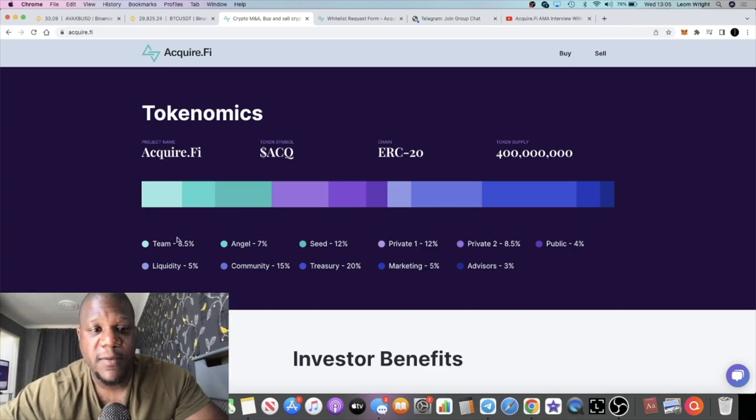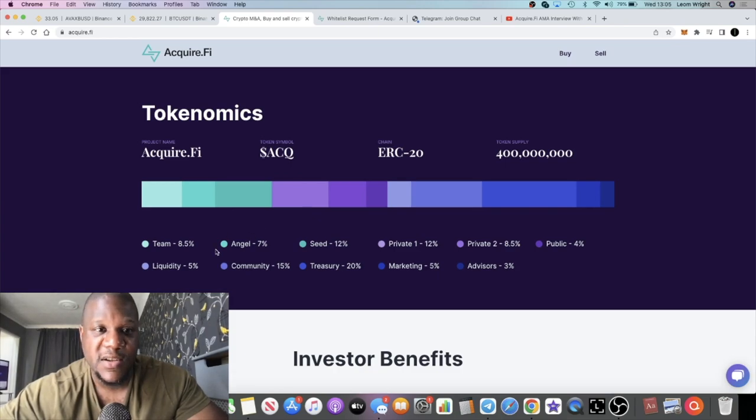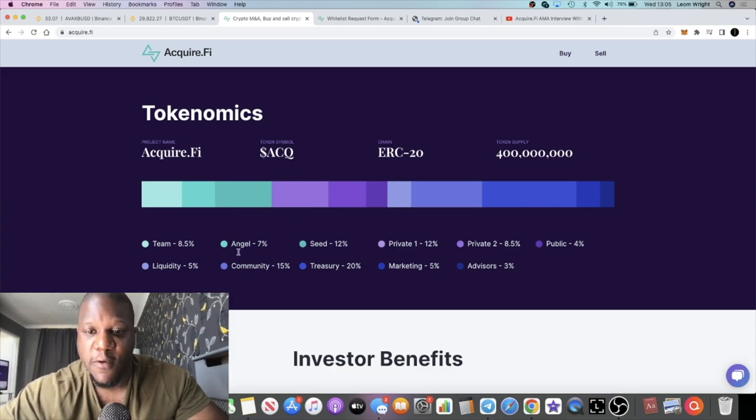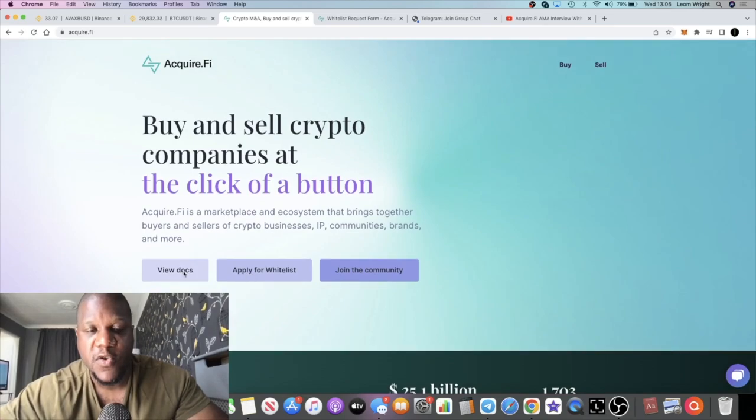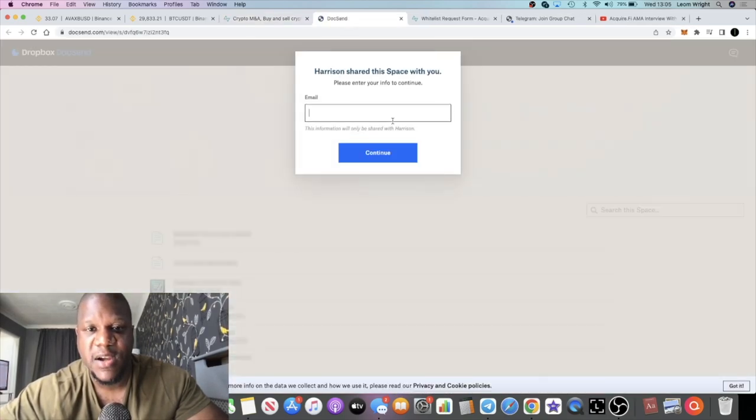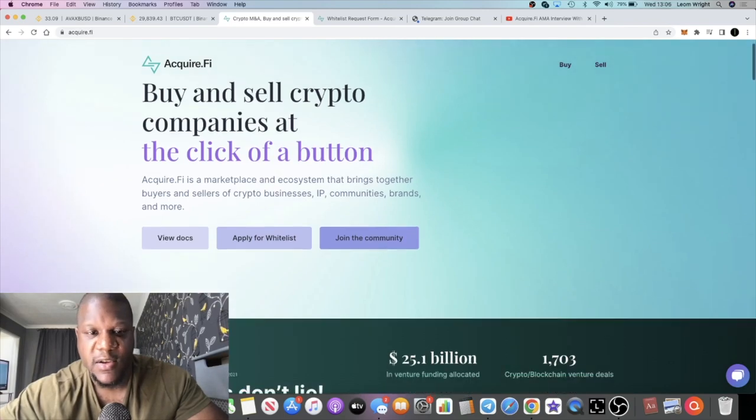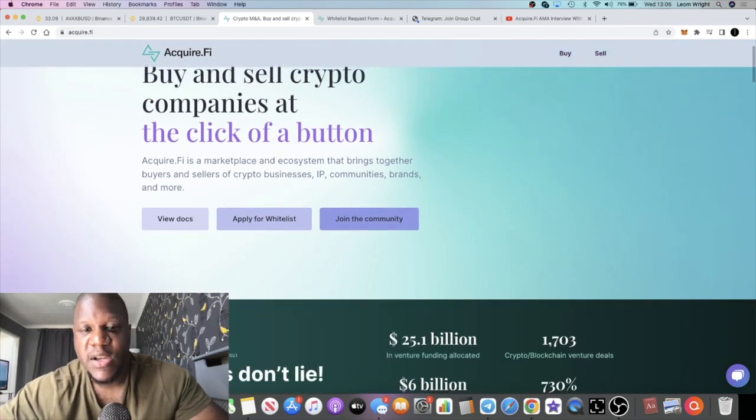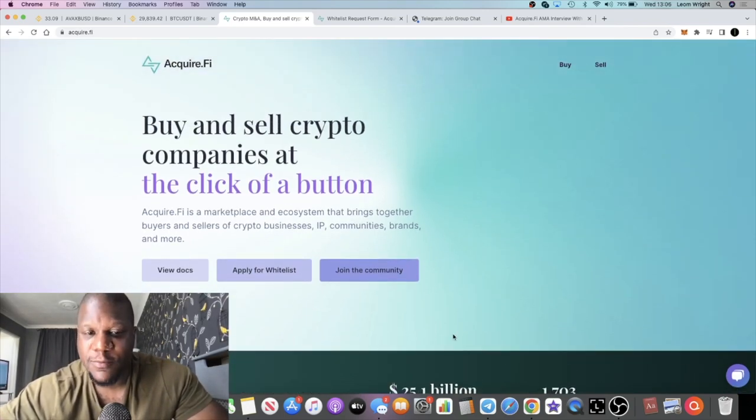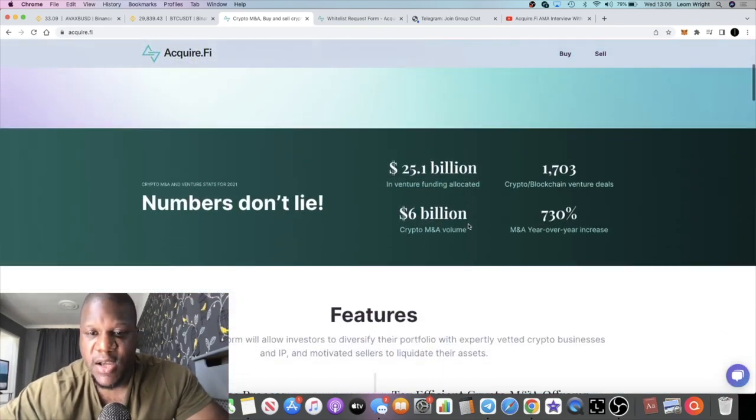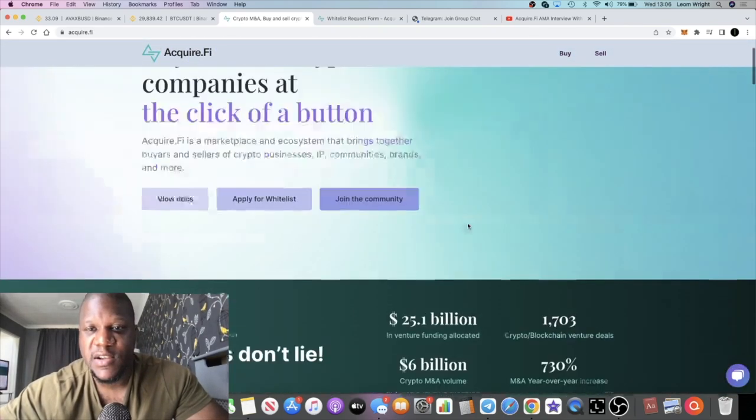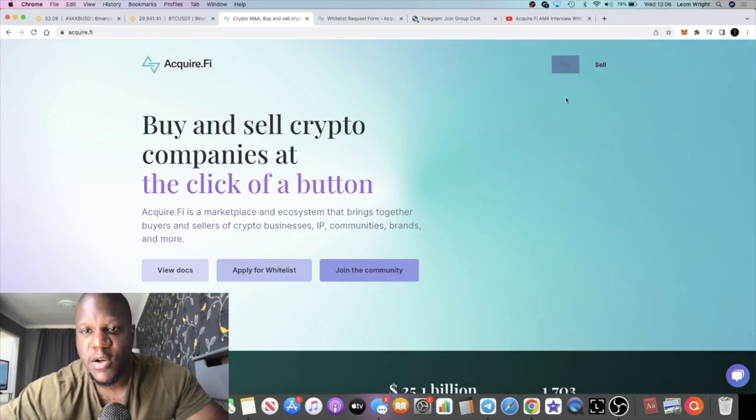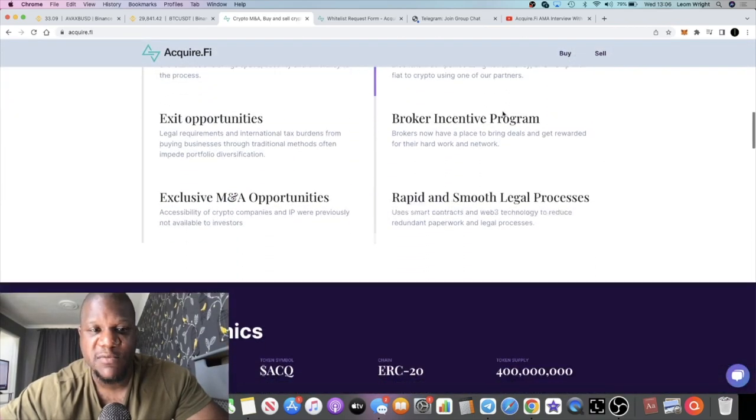If you look at some of the tokenomics, how they're gonna allocate the funds, obviously this is a brief overview of it. I do recommend you go and view the docs, get into the white paper. Obviously you really do need to do that, but you can go and check this out. I'm bullish on it. At the end of the day, we're investors. A lot of us are not going to be buyers or sellers of companies, we know that.